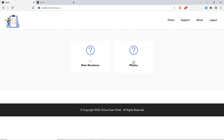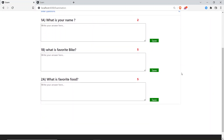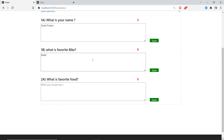Now if I refresh the student portal, Maths is gone and Physics with subject ID 113 is now available. The student clicks on Physics to view questions: 'What's your name?', 'What's your favorite bike?', 'What's your favorite food?' The student types answers — 'Quick Project', 'Bullet Bike', and 'Pani Puri' — saving each answer.